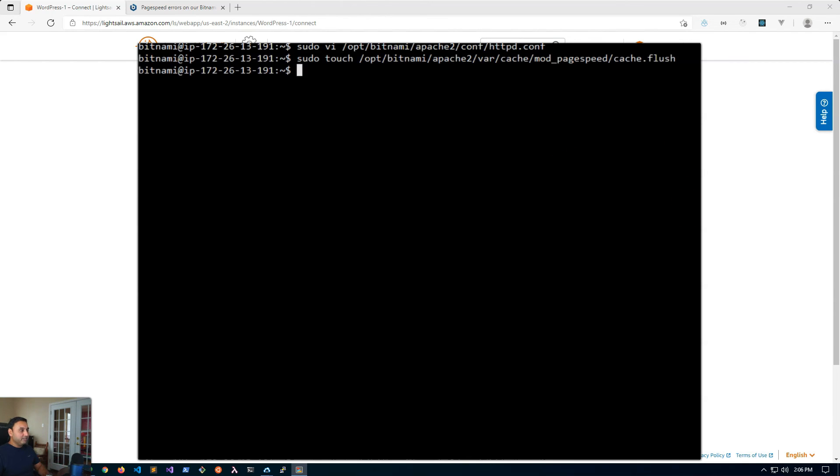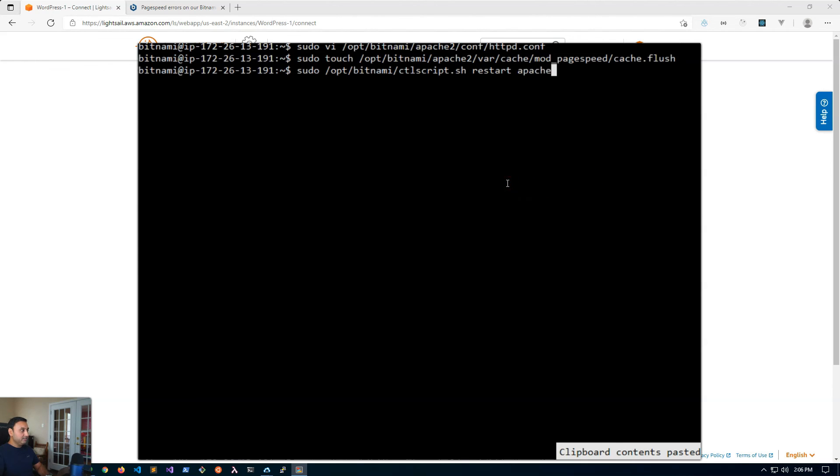So run that and then finally we will restart Apache for these changes to take effect. And hit restart.